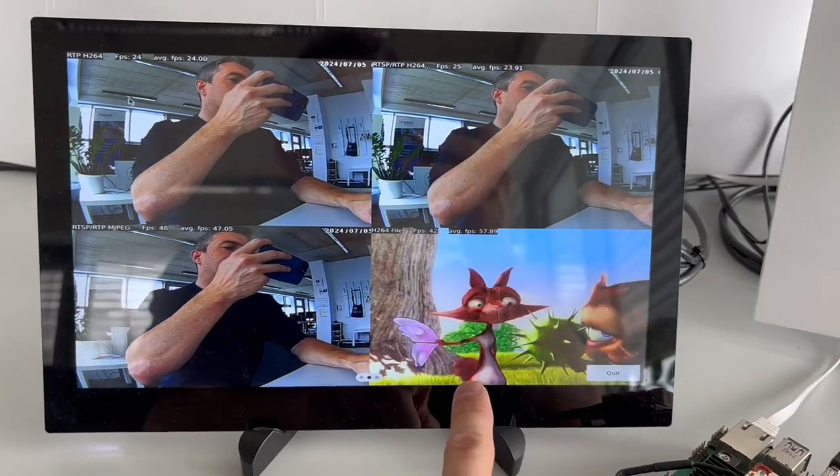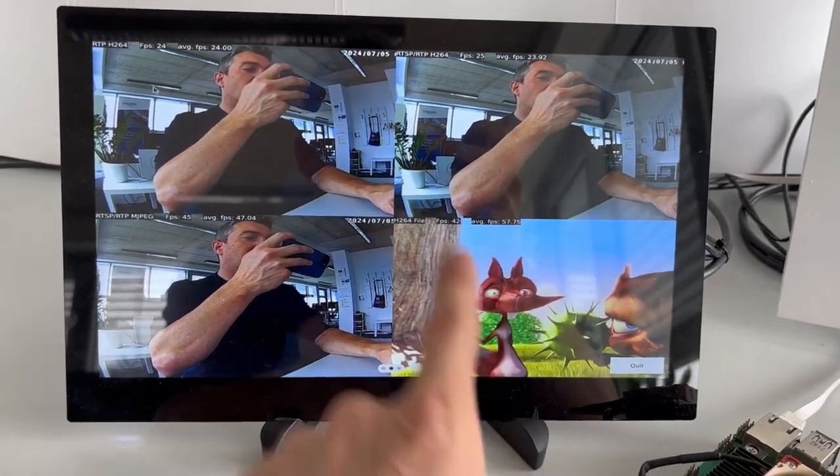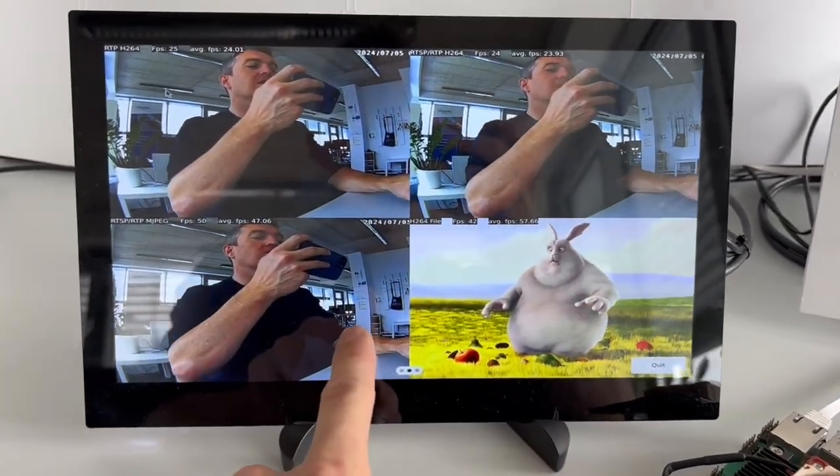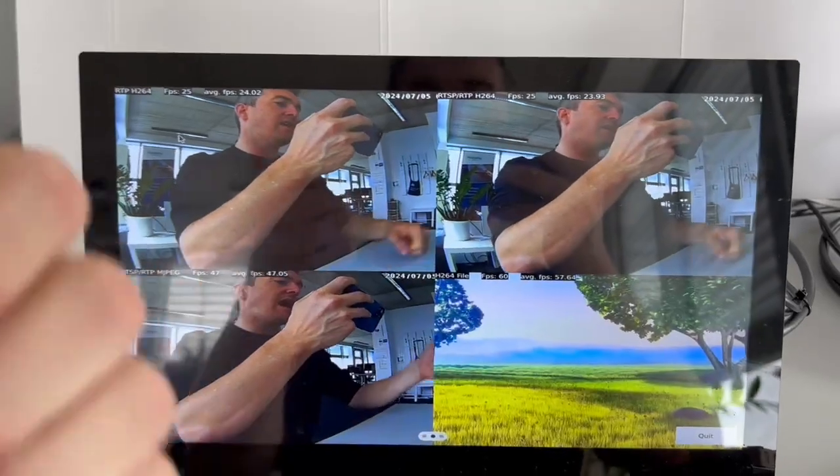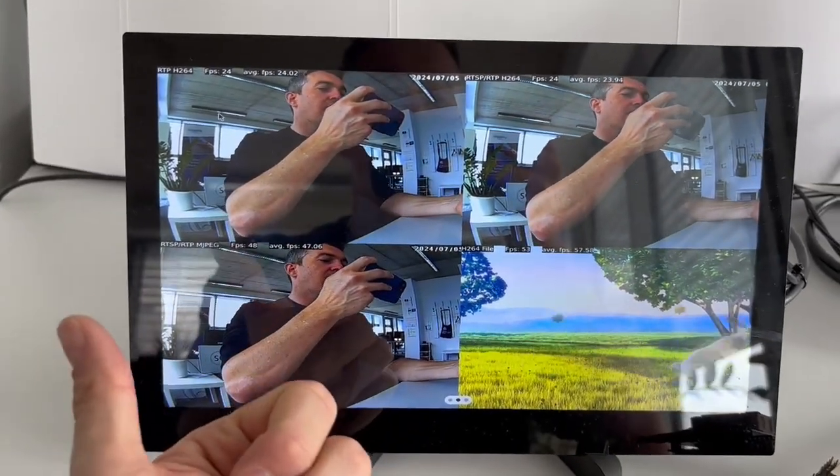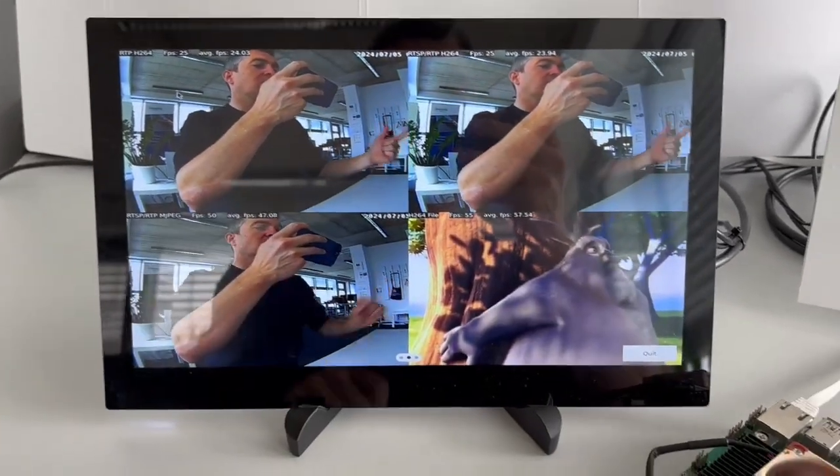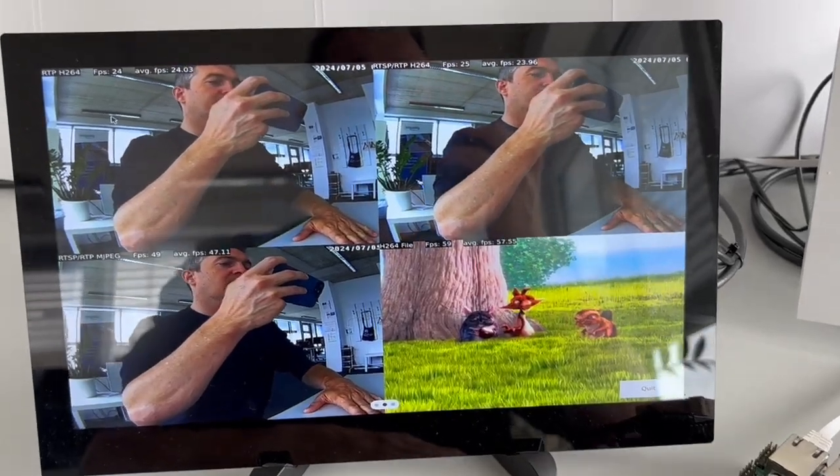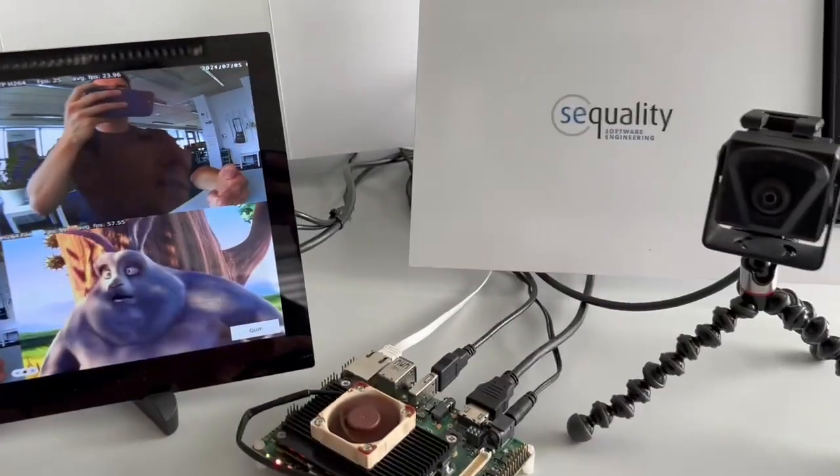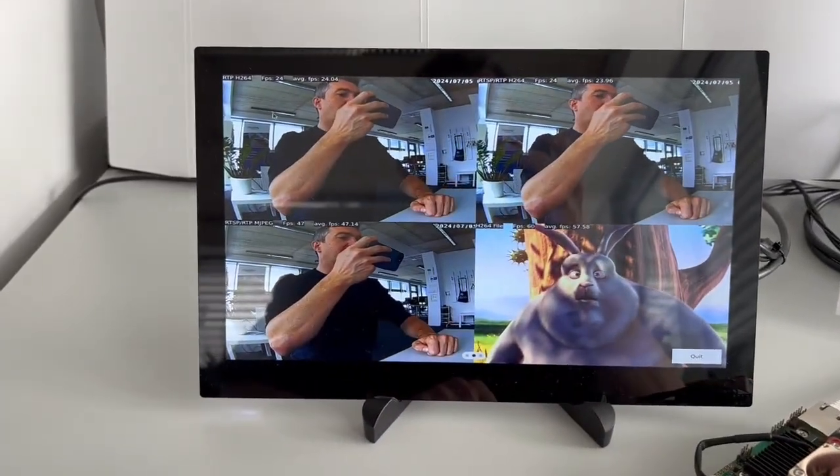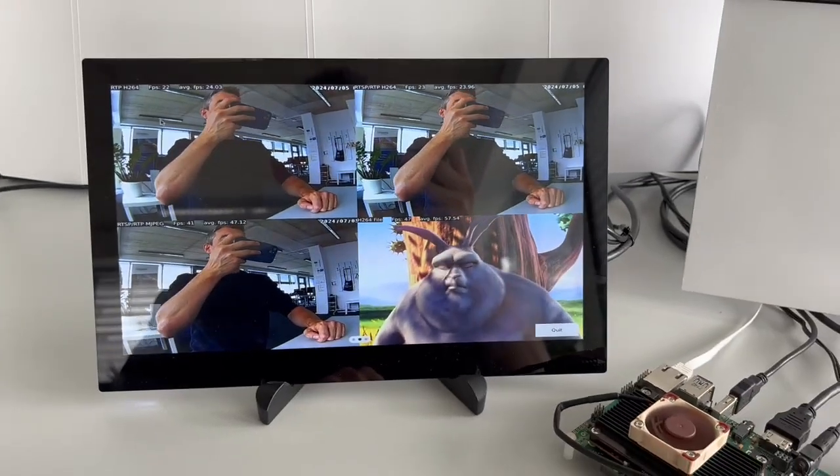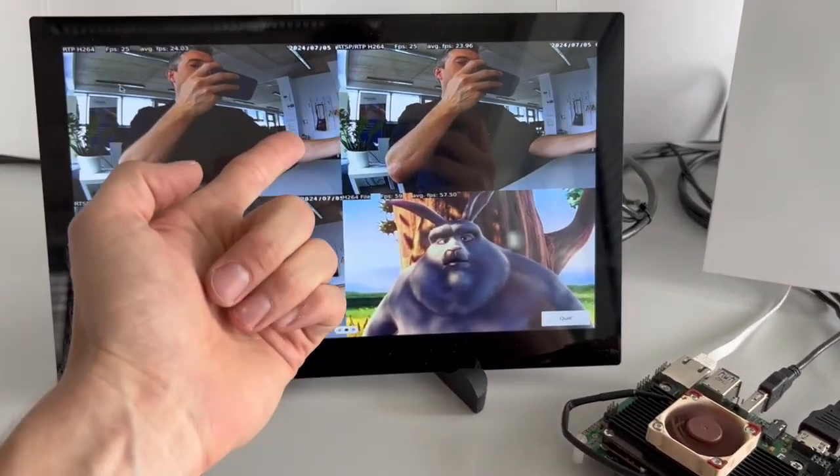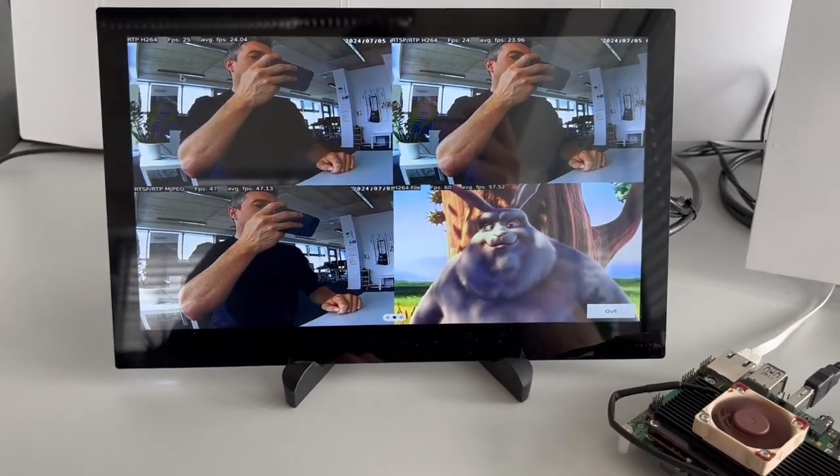When you have live video streams, you not just want to have a high frame rate and good picture quality, you also want to have very low latency. Latency means the delay you get from reality until the pixels arrive on the display.